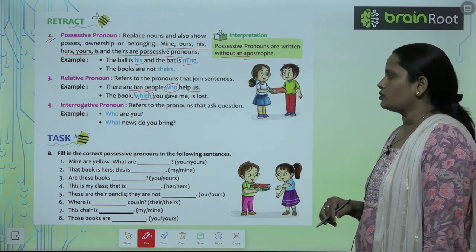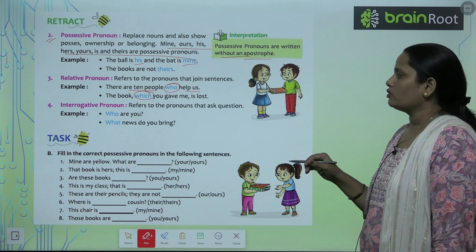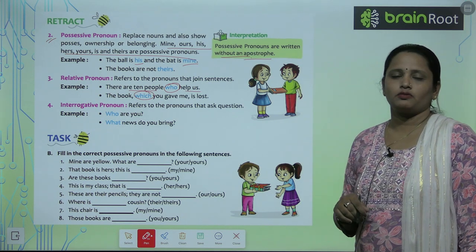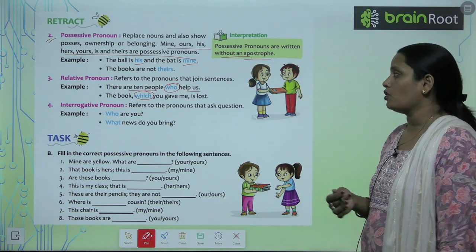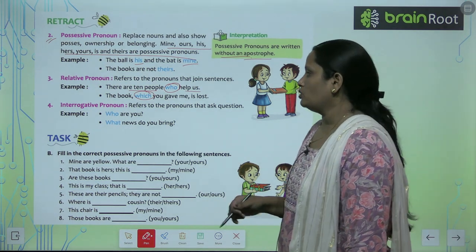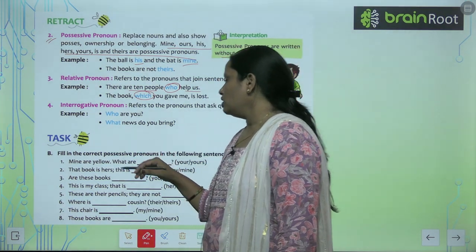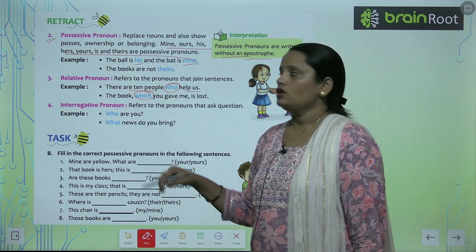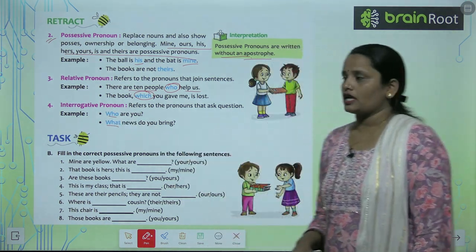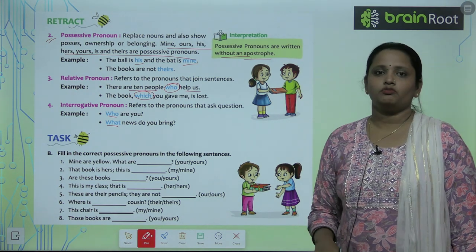The fourth kind is interrogative pronouns. Interrogative pronouns are pronouns that ask questions. For example: 'Who are you?' and 'What news do you bring?' Here, 'who' and 'what' are interrogative pronouns.